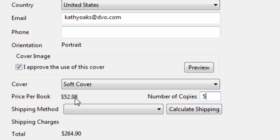Now, if Kathy didn't want to spend this much, she could remove some recipes to cut down on the number of pages of her book, because 215 pages is still quite a bit. The other thing she can do is, the more copies you print, the lower the price per book.